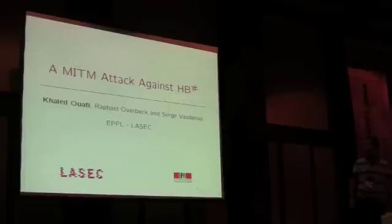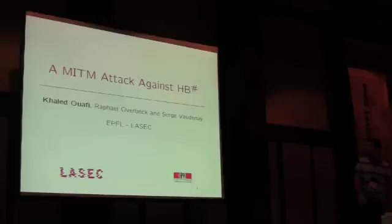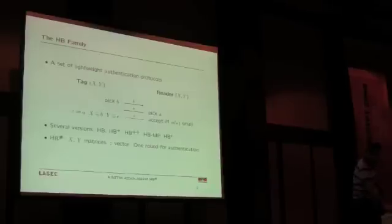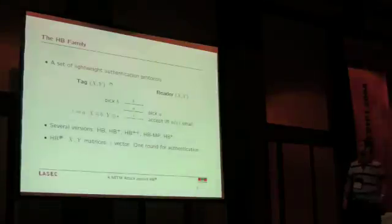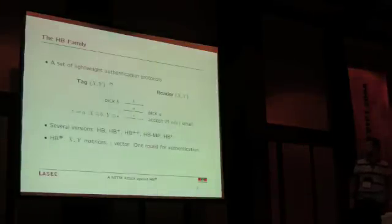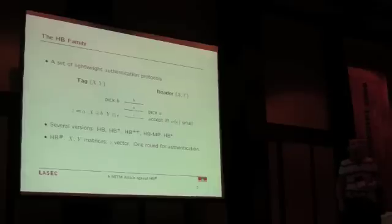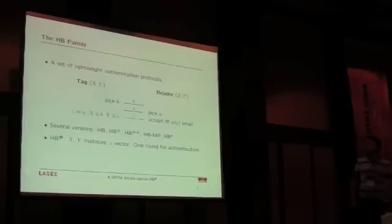I'm going to speak about the man-in-the-middle attack against HB#. The HB family is a set of lightweight authentication protocols, especially designed for lightweight cryptographic devices such as RFID tags.